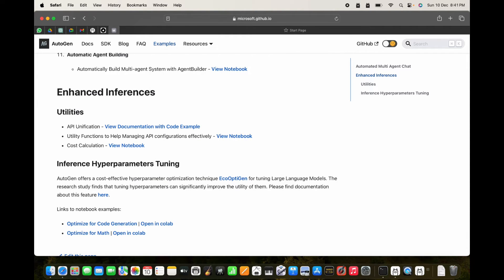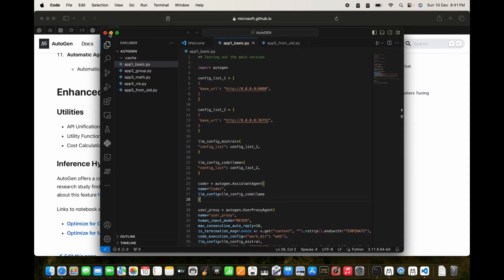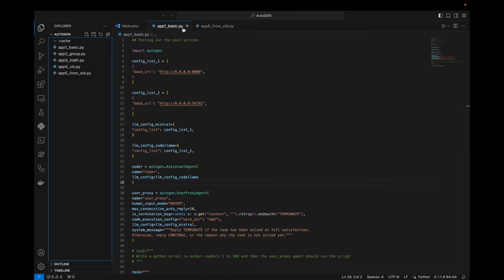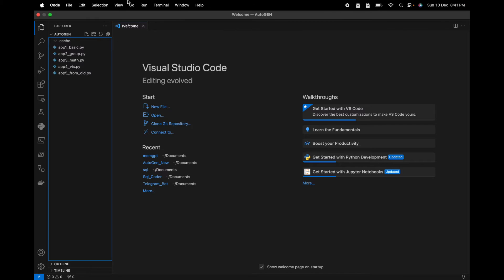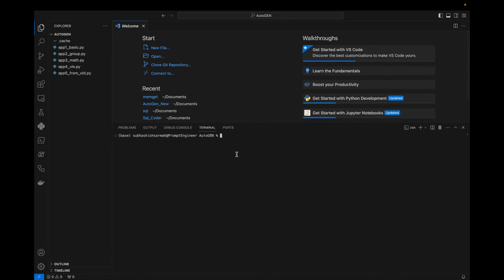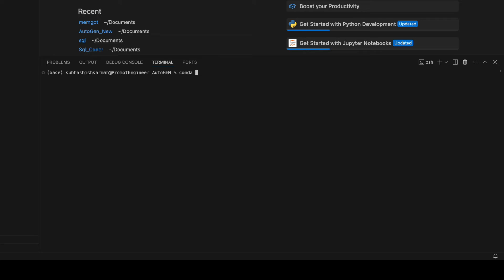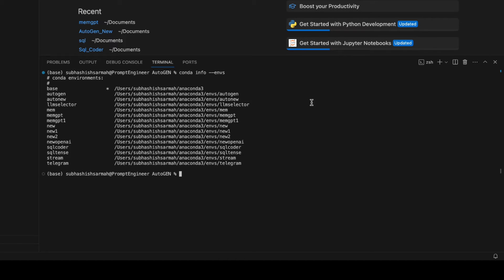Let's start everything up. I have the Visual Studio Code editor open where I already have an autogen folder with different Python files I've been testing. I'll show you the basic file, but first I need to set up a Conda environment. I'll use conda create — you can view existing environments with 'conda info --envs'.